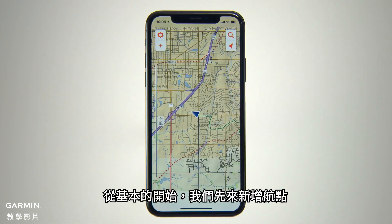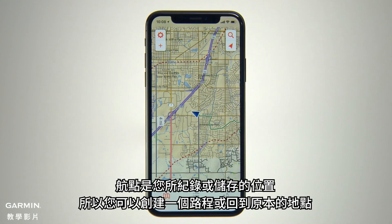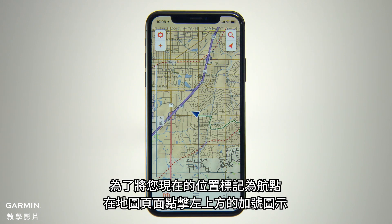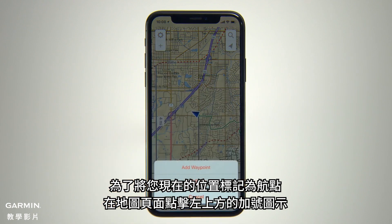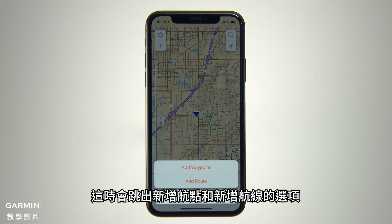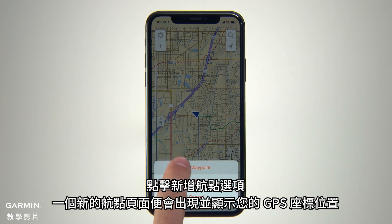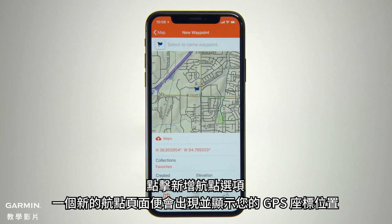To start with the basics, let's create some waypoints. Waypoints are locations that you record and store, so you can create a route or return to the same spot later. To mark your current location as a waypoint, simply tap the plus sign icon on the upper left side of the map page. This will bring up selectors for Add Waypoint and Add Route. Tap the Add Waypoint selector and you'll see a new waypoint page showing you the GPS coordinates for your location.